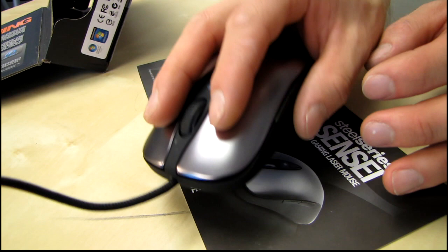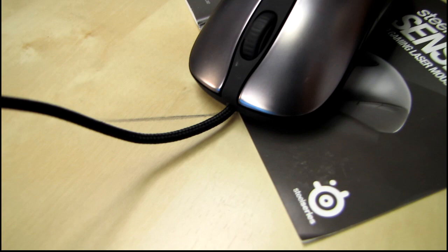So, ambidextrous shape and comfortable grip coating. I can vouch for that because the grip and the shape is actually the same as the Xai, which preceded it. It has a 32-bit ARM processor on board, which makes it, according to SteelSeries, the most customizable gaming mouse ever built.